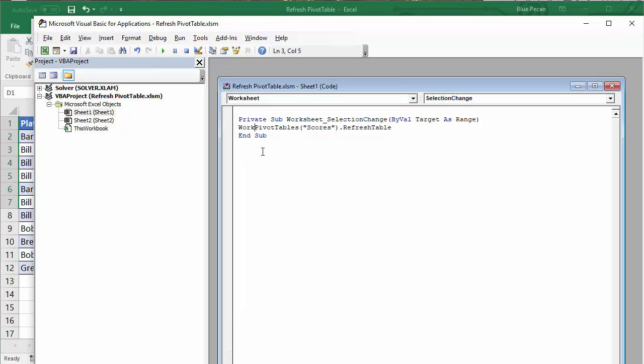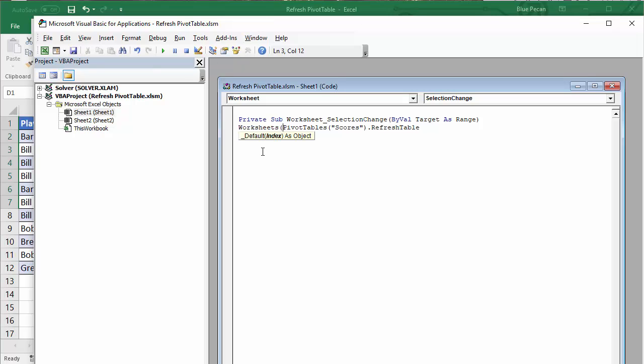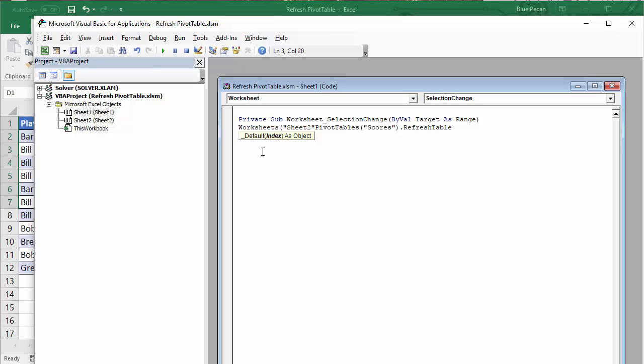What you've got to do is specify the sheet that the pivot table is on, so you have to say Worksheets, a collection of worksheets, then in brackets the particular sheet it is in. Notice it's in double quotation marks again, and you put a little full stop in there, and that'll work quite nicely for you. Whatever your sheet name is, you need to put within those quotation marks.